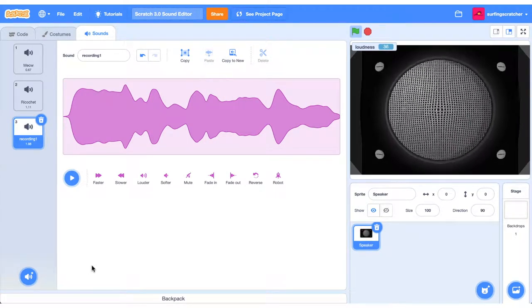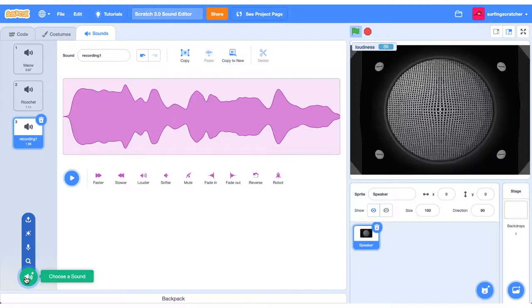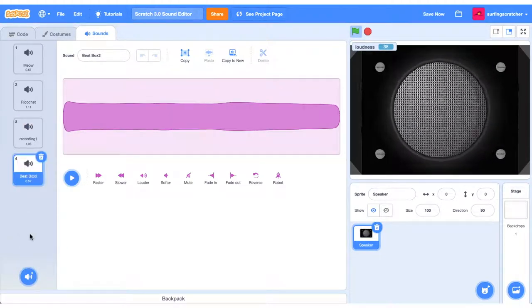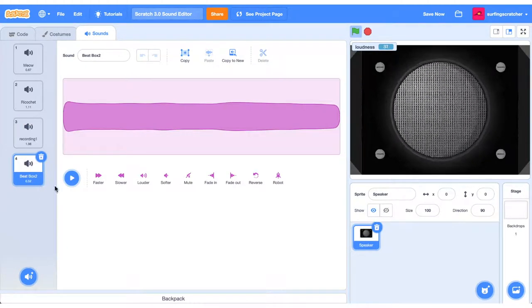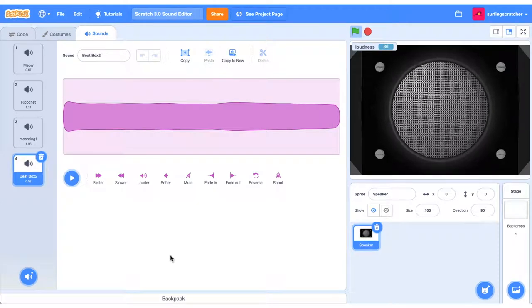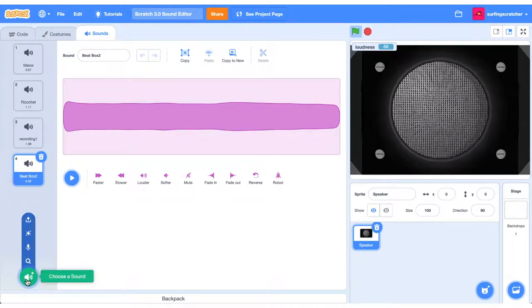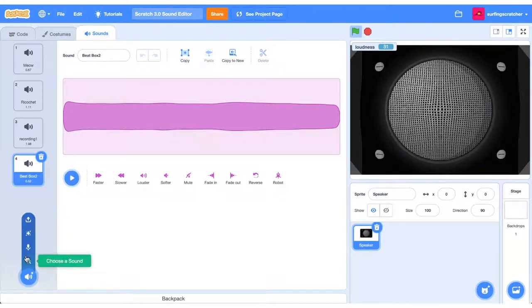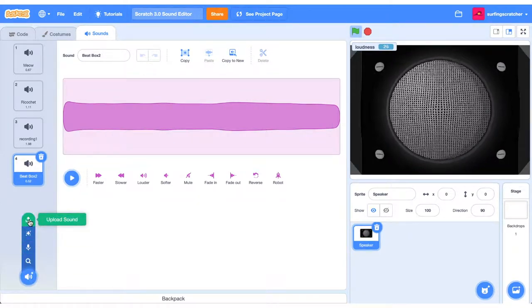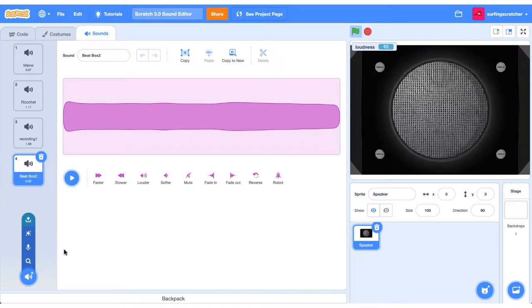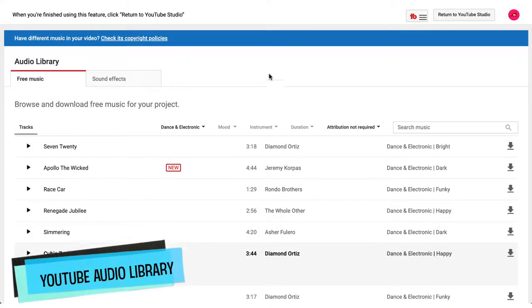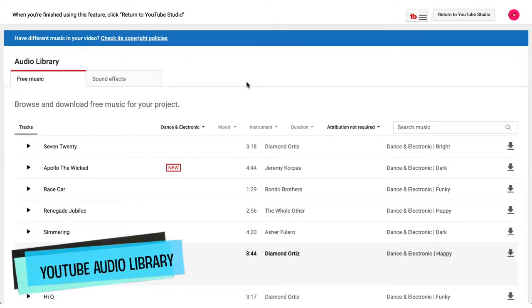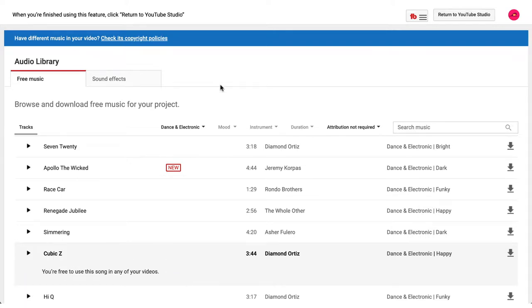We can let Scratch choose a sound for us by pressing this surprise button. It will just give us a random effect. The last option we have in our sound button here is to upload a sound. What I'm going to show you now is something that you may or may not be aware of. I'm here in the YouTube audio library. I've got a link down in the description below if you want to go check that out.